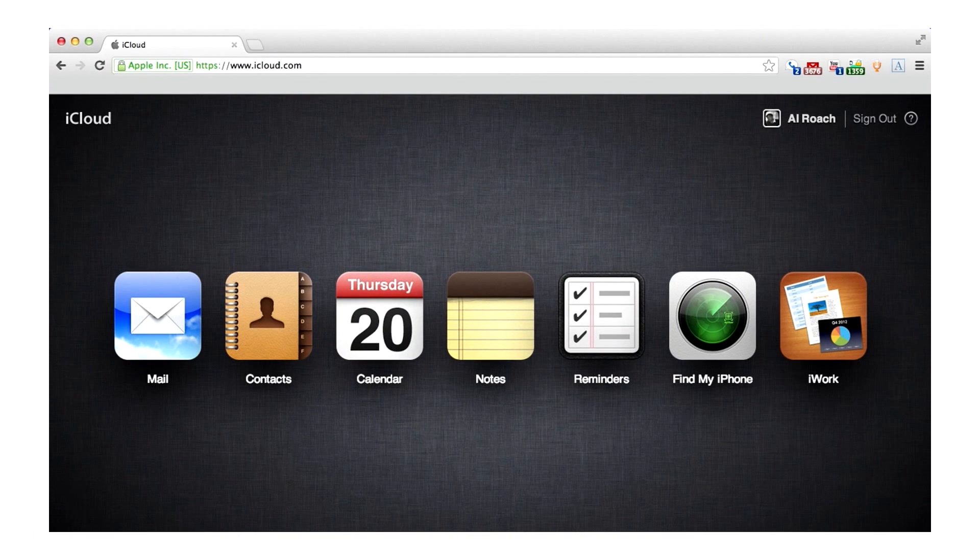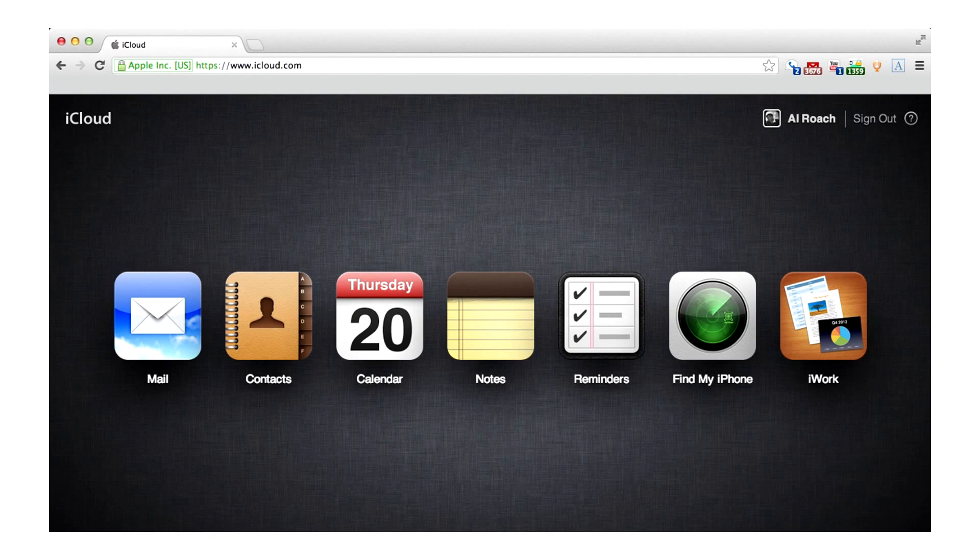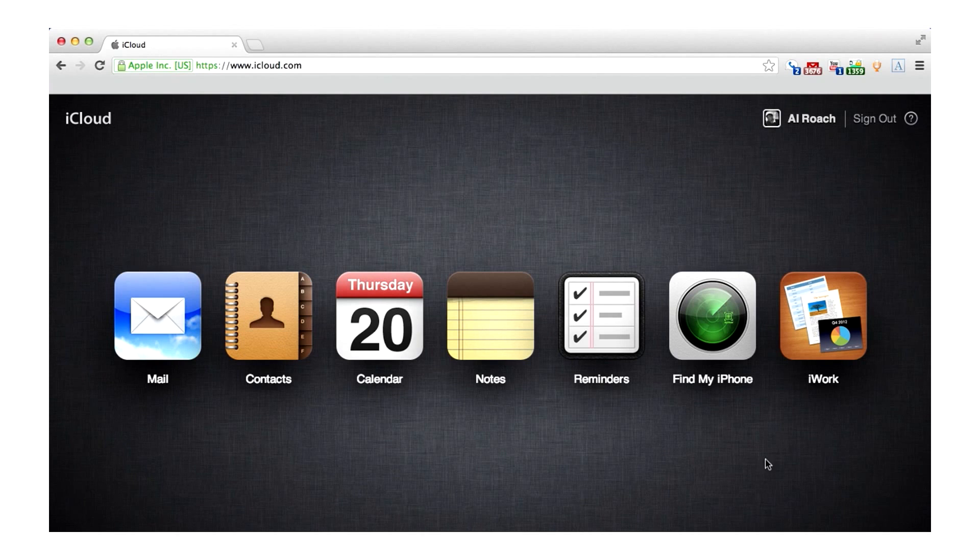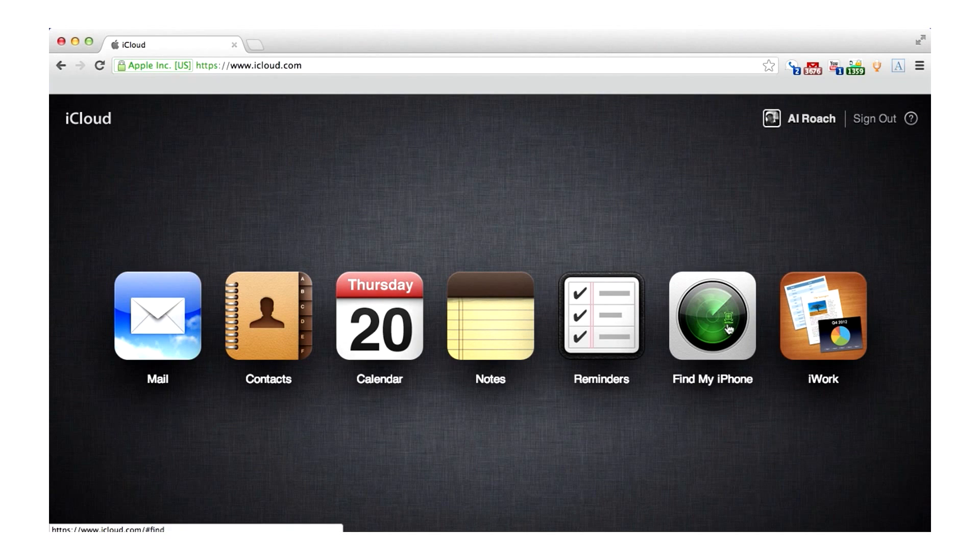Now let's test this feature to make sure it's working properly. Begin by going to www.icloud.com and sign in with your Apple ID. Once you're logged in, tap on the Find My iPhone icon.